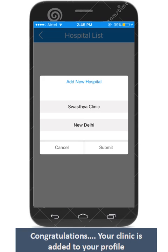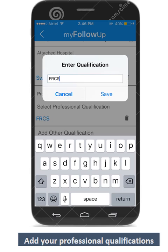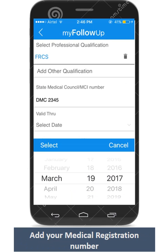Congratulations! Your hospital is added to your profile. Now it is time to enter your professional qualifications in your profile.